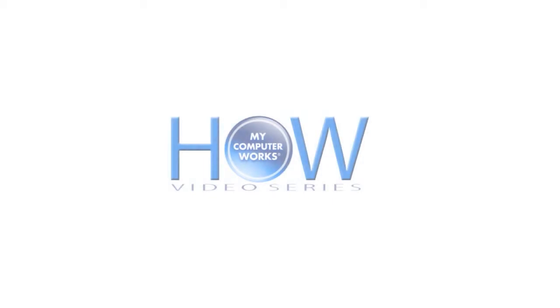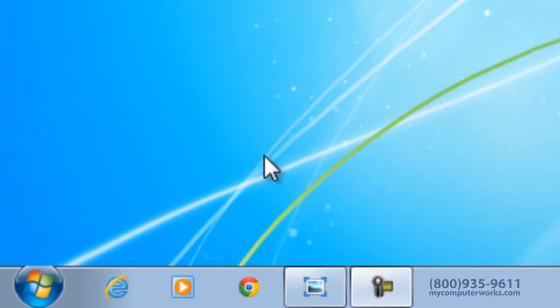Hello everyone, this is Kyle Sorensen with another How My Computer Works. Today we will show how to take a screenshot using snipping tools.